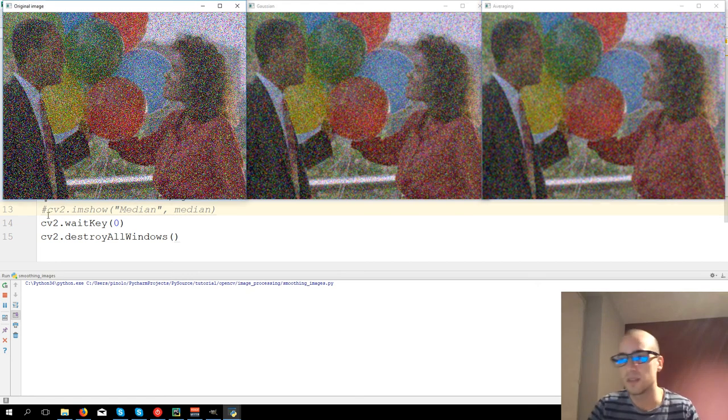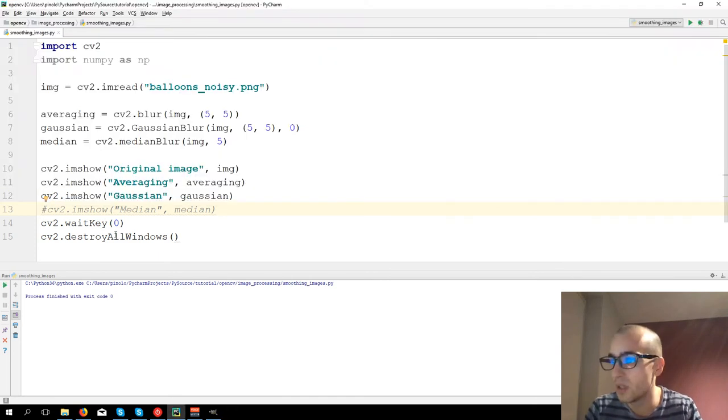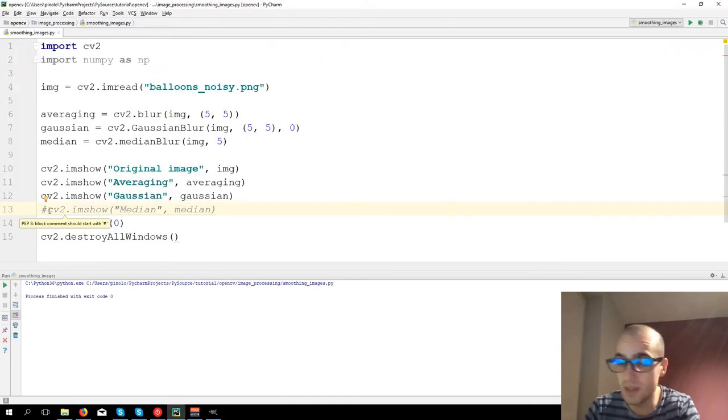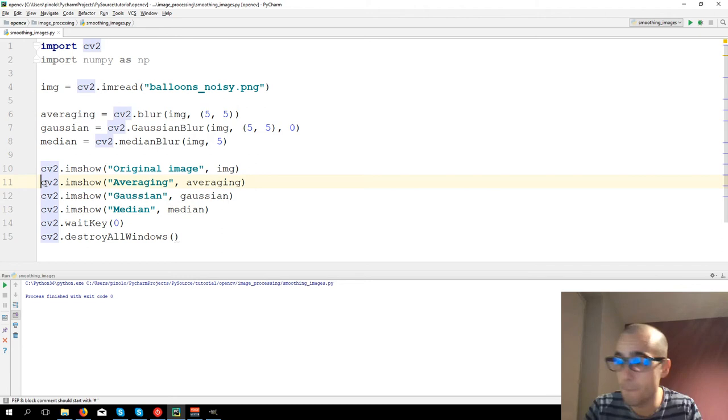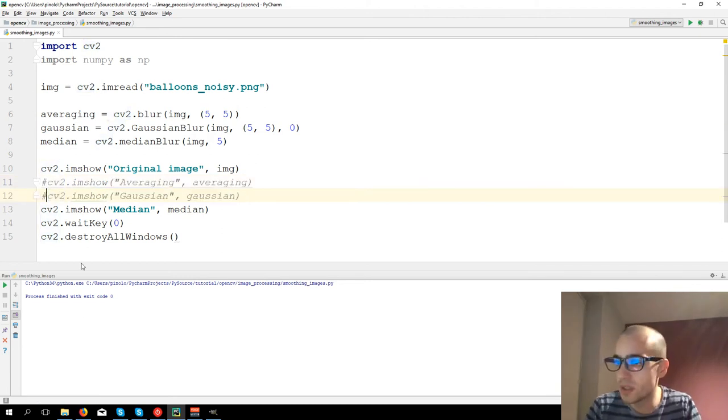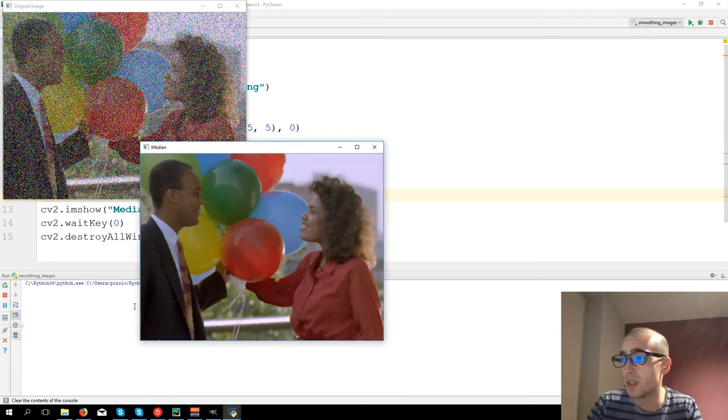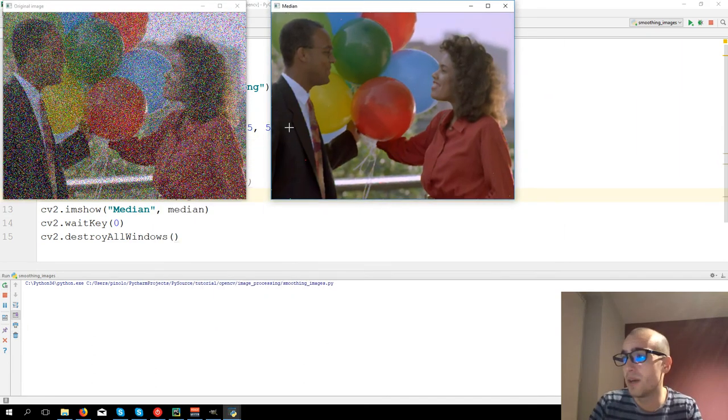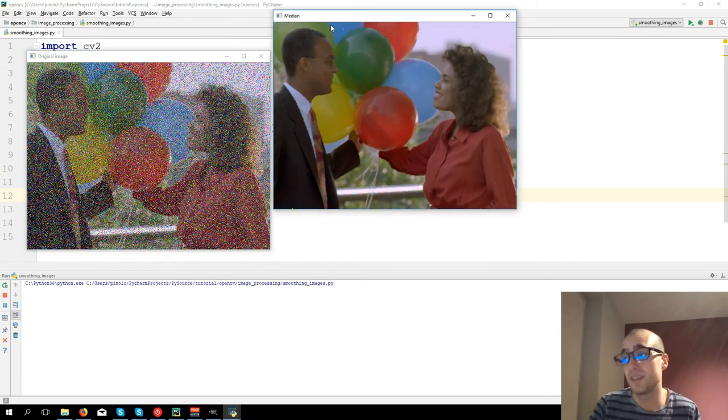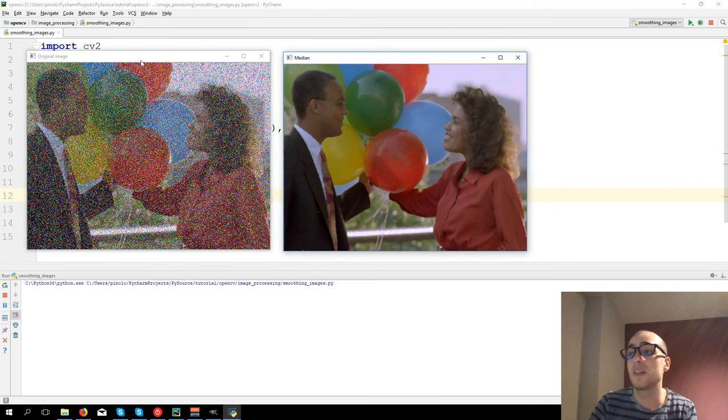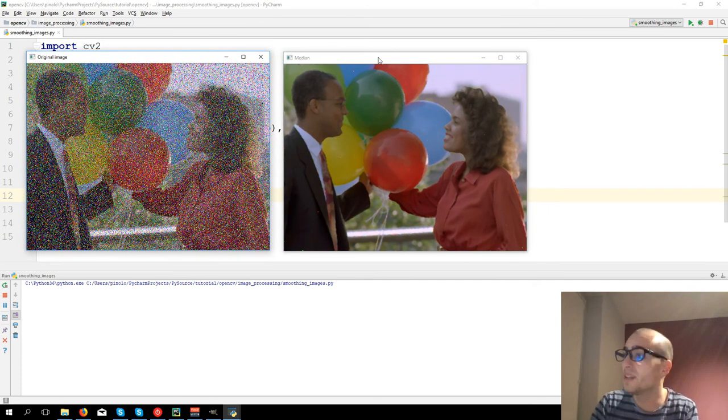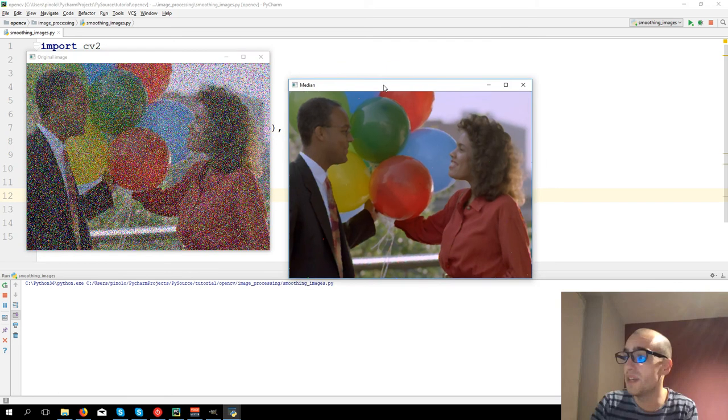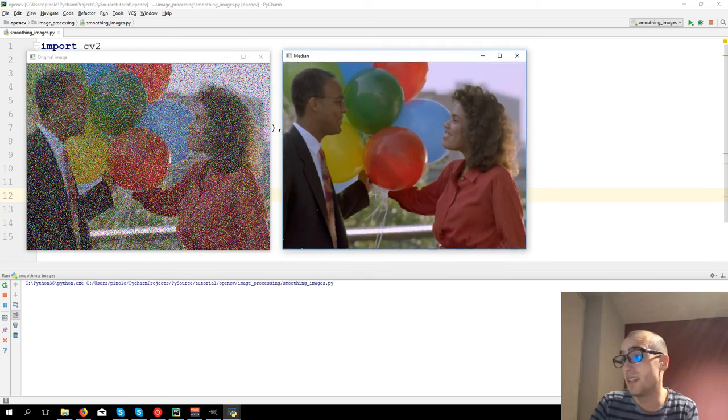And then, let's now show only the median filter, so I comment averaging and Gaussian. And now you see what magic the median filter does. Starting from this image, the median filter is going to give you this image.